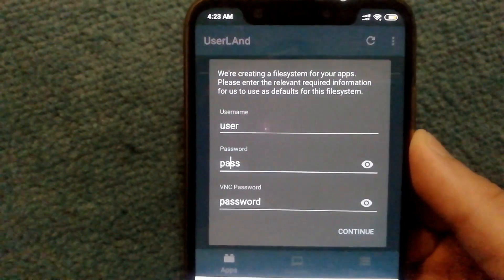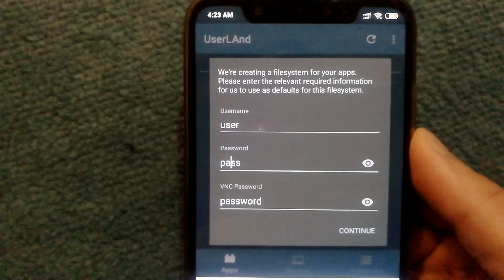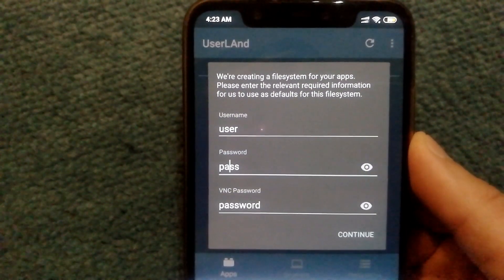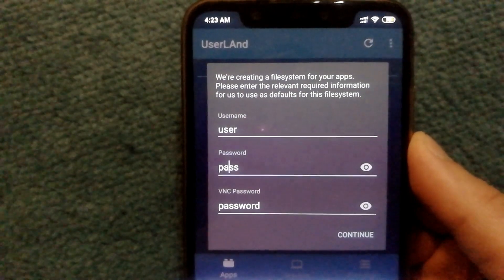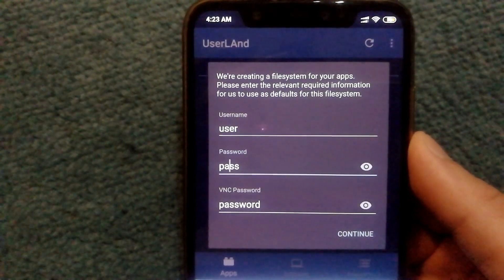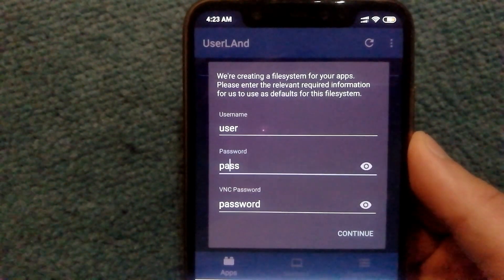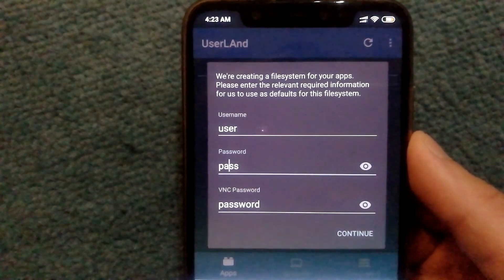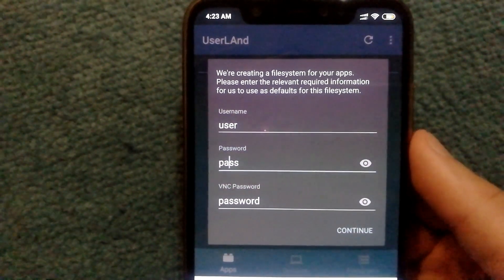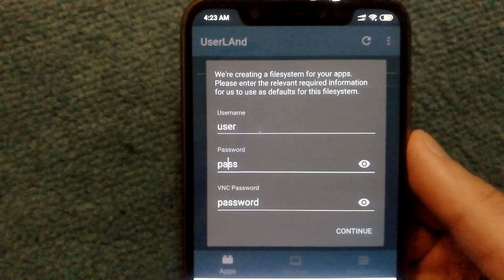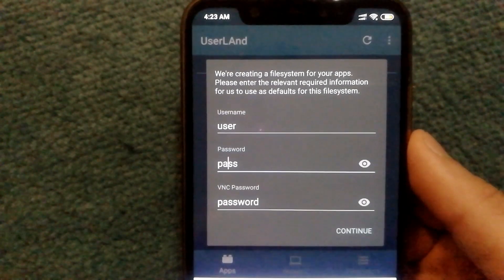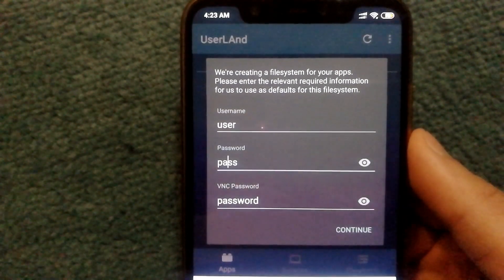Just for demonstration purposes, I am going with User as my username and Pass as password and VNC password is just set to password. However, I do recommend you guys to go with a stronger password.